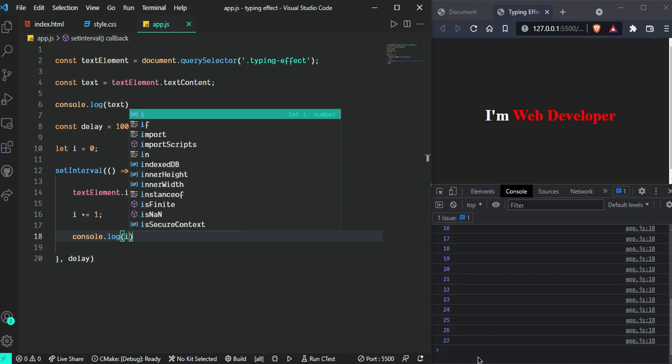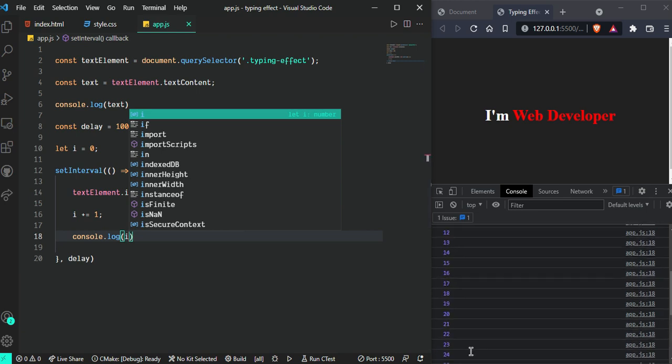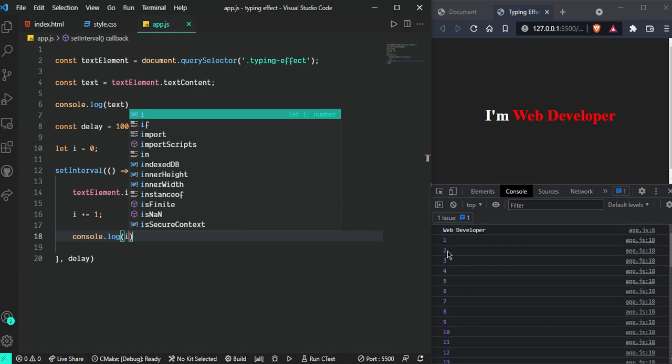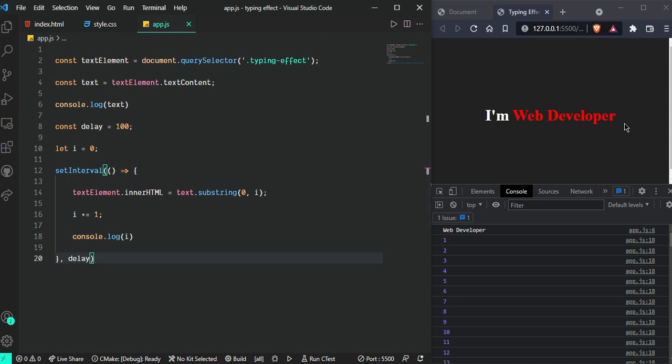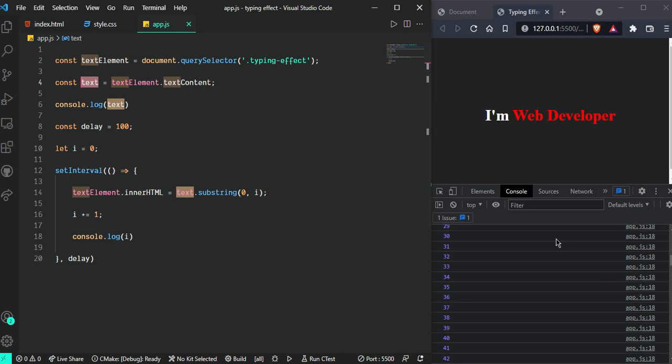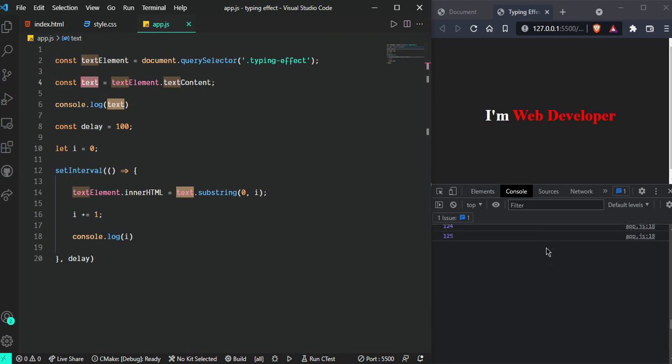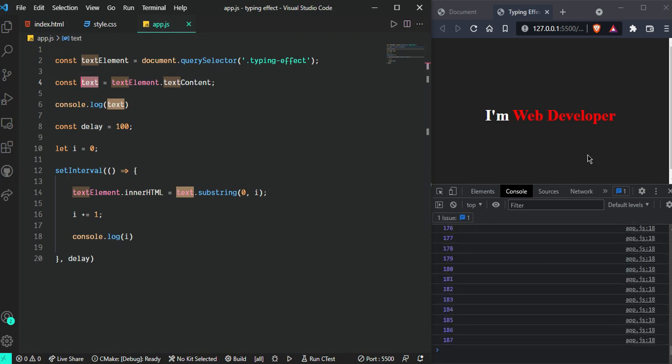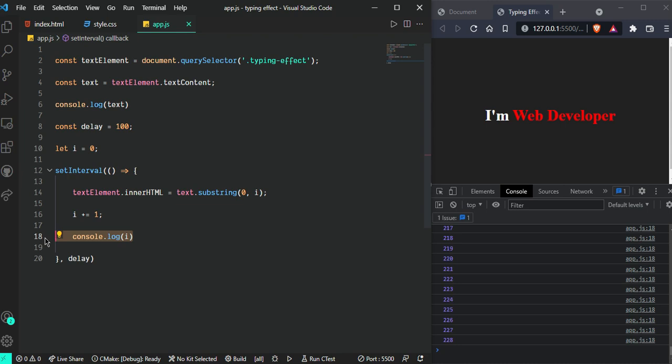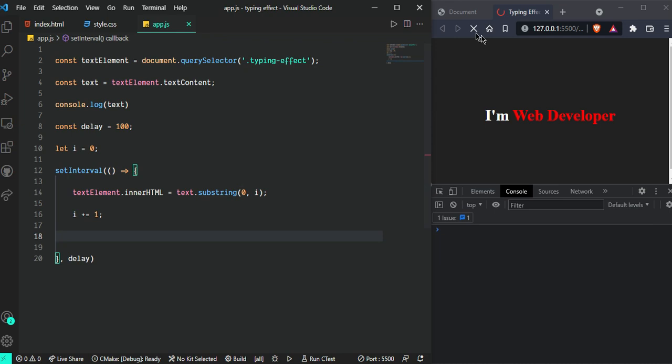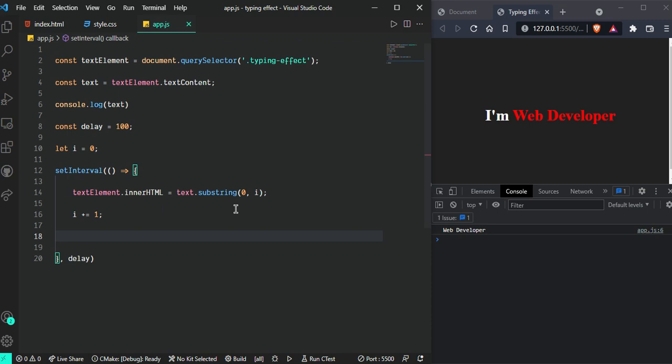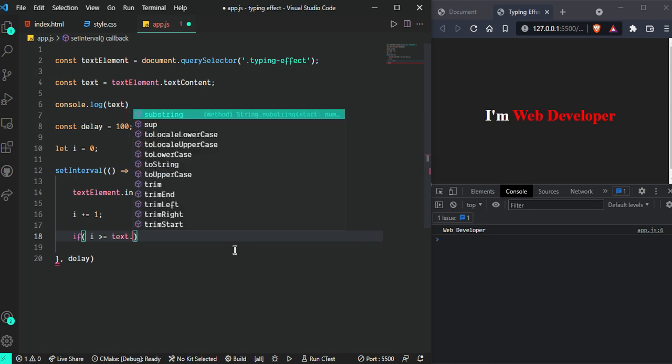But this interval calls infinitely, so we can check what happens when i goes beyond the text length. The substring only works up to text.length without errors. We want to start removing characters after finishing the writing, so simply we're going to check: if i is greater than or equal to text.length.